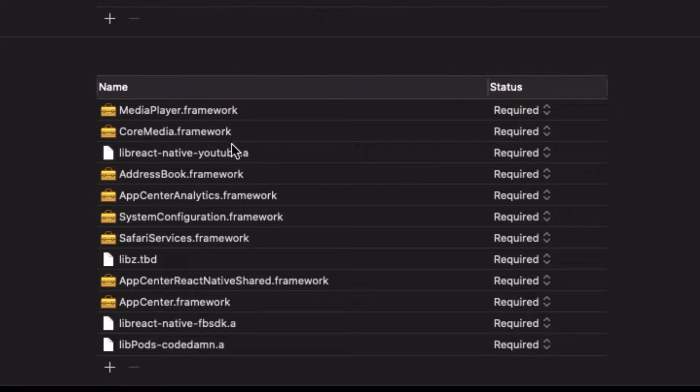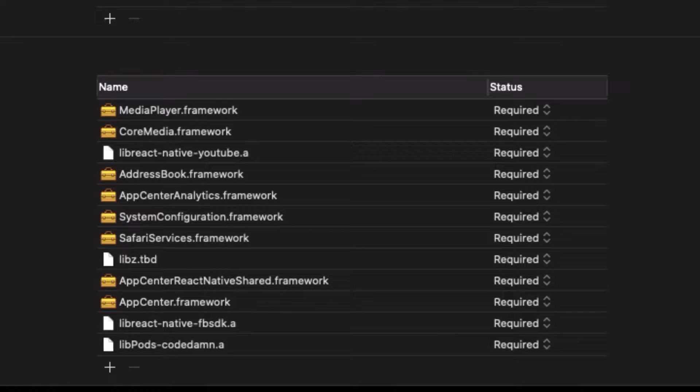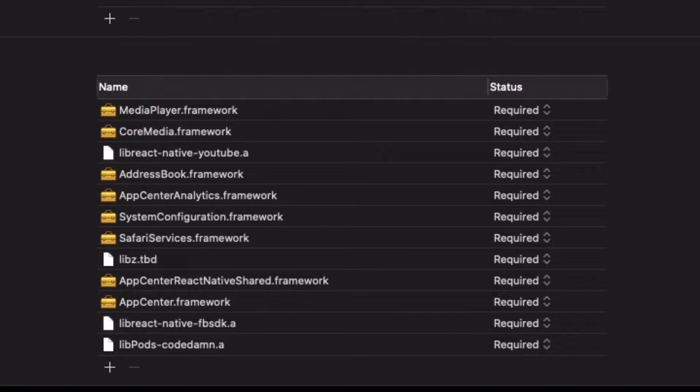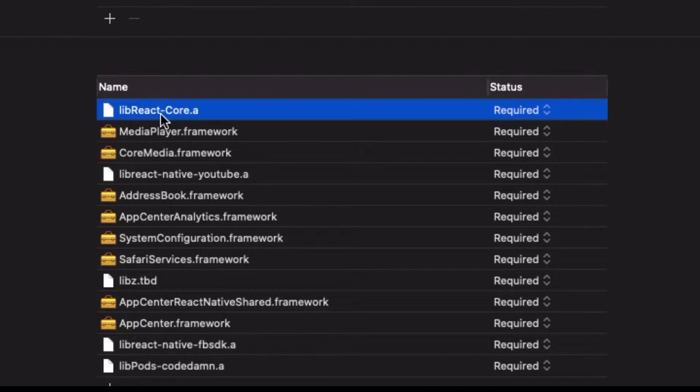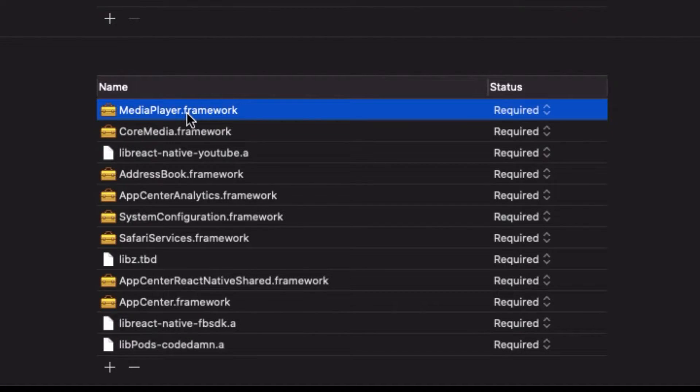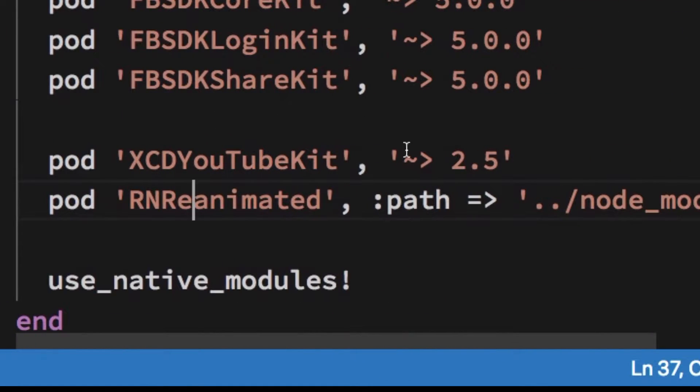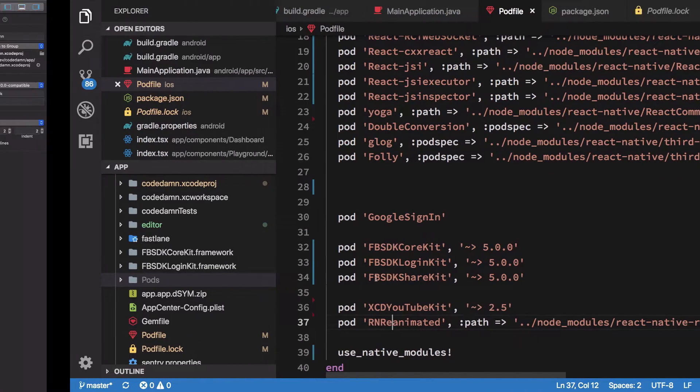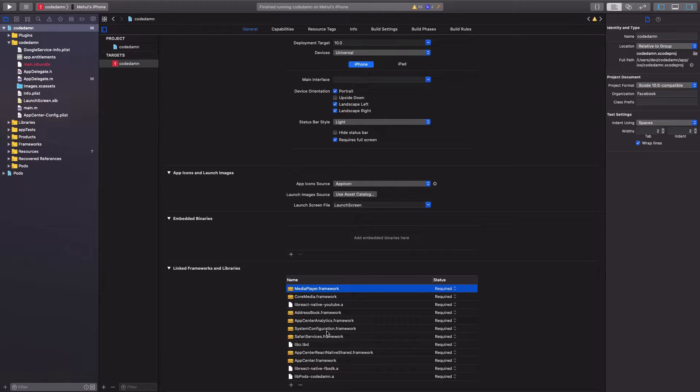And remove all the dependencies which look something like these. So if you have like React, for example, if you have React core added here, if it looks something like this libreactcore.a is here, then remove it. You need to remove them because this podfile would take care of the linking part. So that's what React has shifted to.